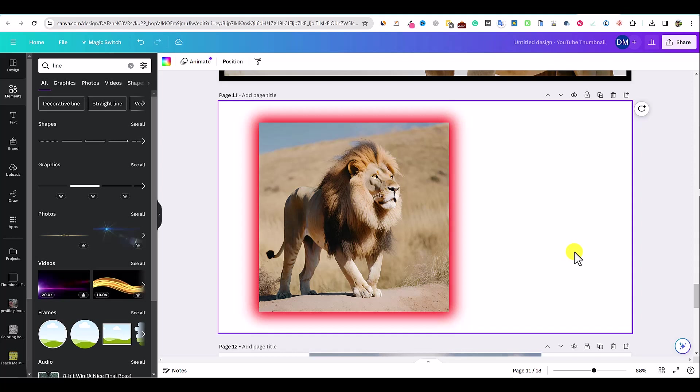Hopefully that explains how to do borders. There's several different ways and techniques and methods to create borders in Canva. I showed you how to create them for images, how to start off with border templates and so forth. Hopefully you enjoyed this video.